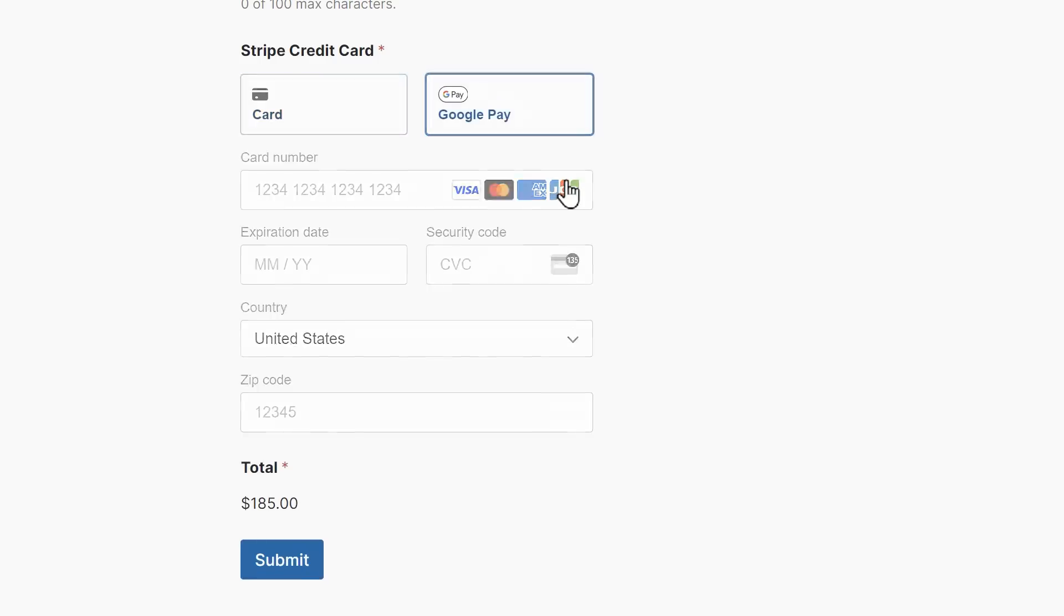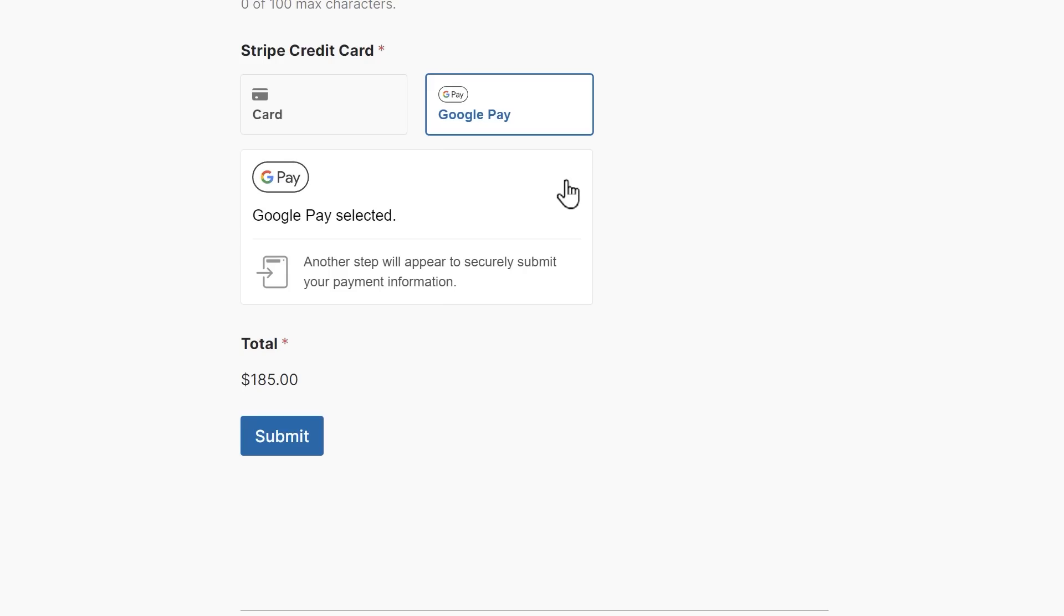These two payment options will only appear if a user meets Stripe's requirement for using these payment options. Basically, if a user has either option enabled on their device or their browser, then they'll see it in the Stripe credit card field on your form.